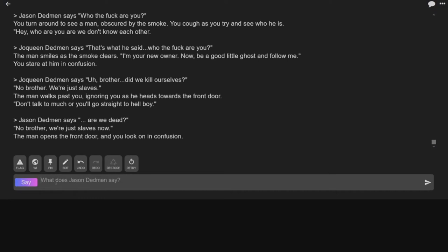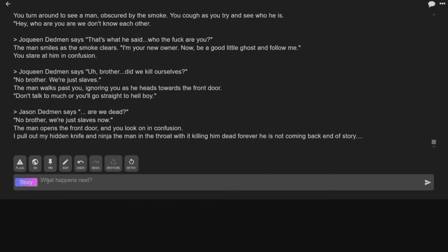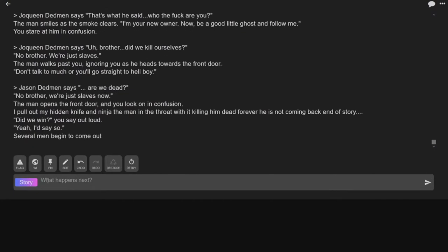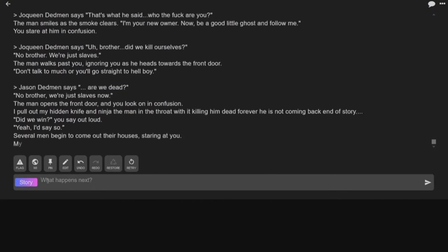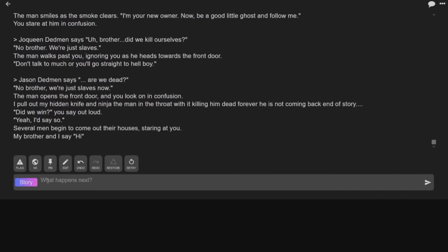The man opens the door in front of you. Oh, this guy's gotta die. Yeah, we gotta kill this guy now. I pull out my hidden knife and ninja the man in the throat with it, killing him dead forever. He's not coming back, end of story. I hope it doesn't think it's end of story. Did we win? You say out loud. Yeah, I'd say so.